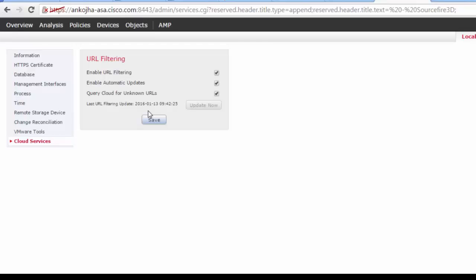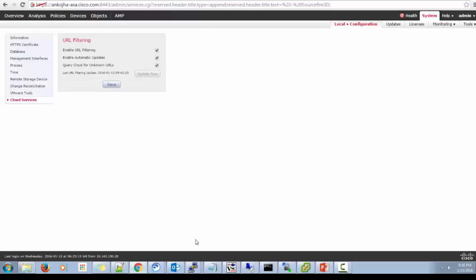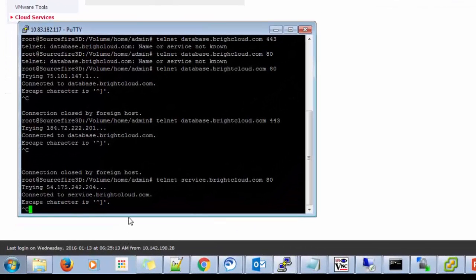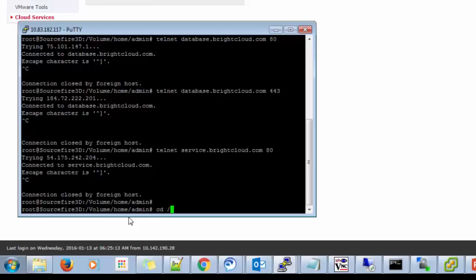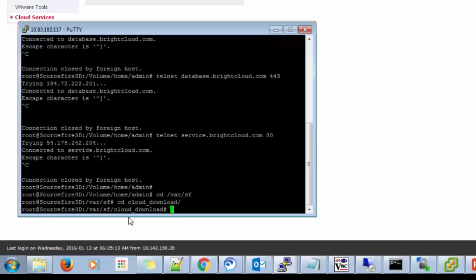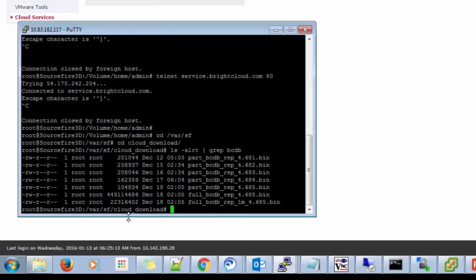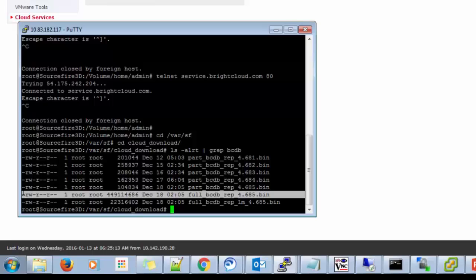So from the GUI, we can check it from this option. And from the CLI, if you want to check whether URL database cloud is updated, we can check it through this. Okay, so here you can see that we have full Bright Cloud database file in this cloud download directory, which tells us that it has taken all the database from the cloud properly.